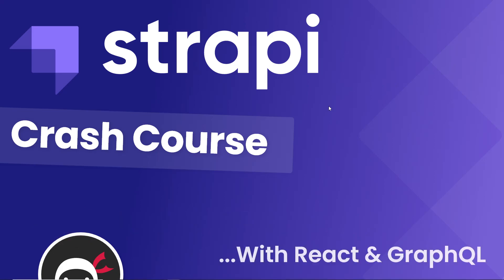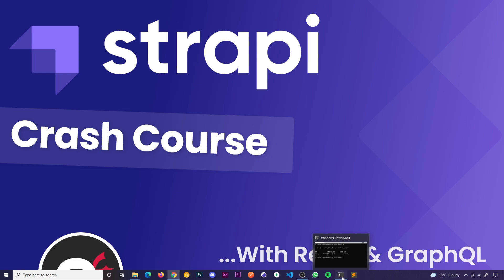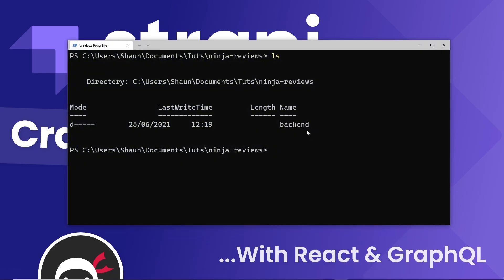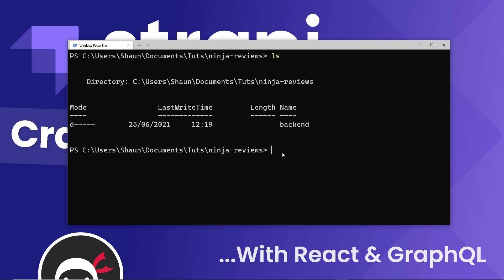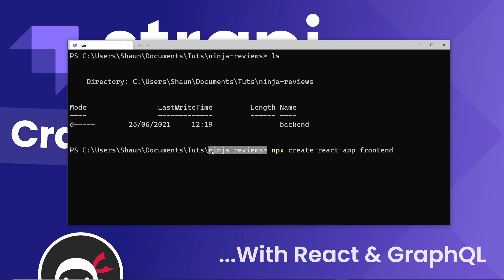Now we've got the back end up and running and we know how to fetch data from it using the Strapi REST API endpoints. Now we want to start work on the front end of the website, the React application. Navigate to our project directory, which I called ninja-reviews. This is the folder we installed the back end into, and now we're going to create a React project in here as well using npx create-react-app. I'm going to call it front-end, so that we have the front-end and back-end folders inside this project directory.